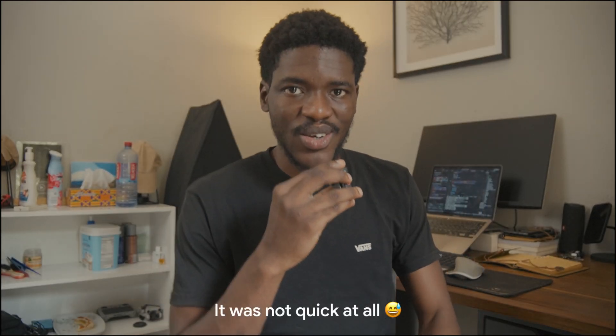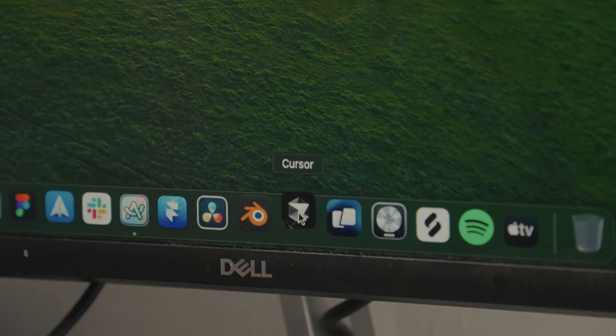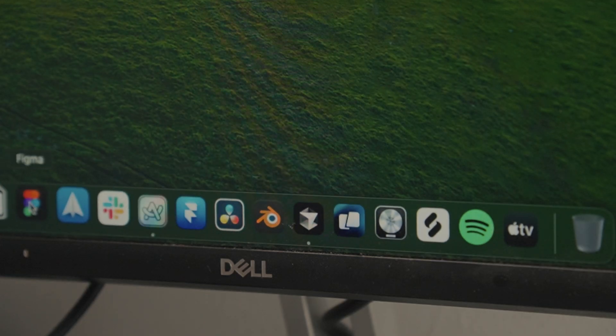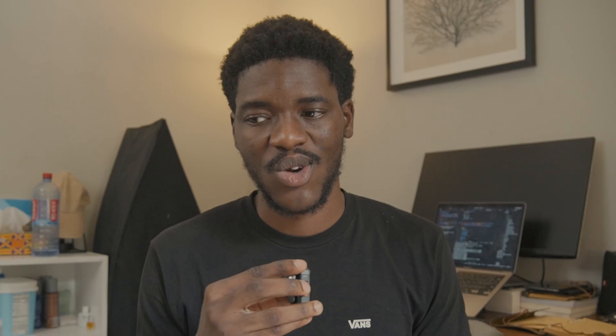So today I decided to make a quick video working through how I've integrated AI into my workflow as a developer. There are quite a number of tools and things I've added to make the process a lot easier.